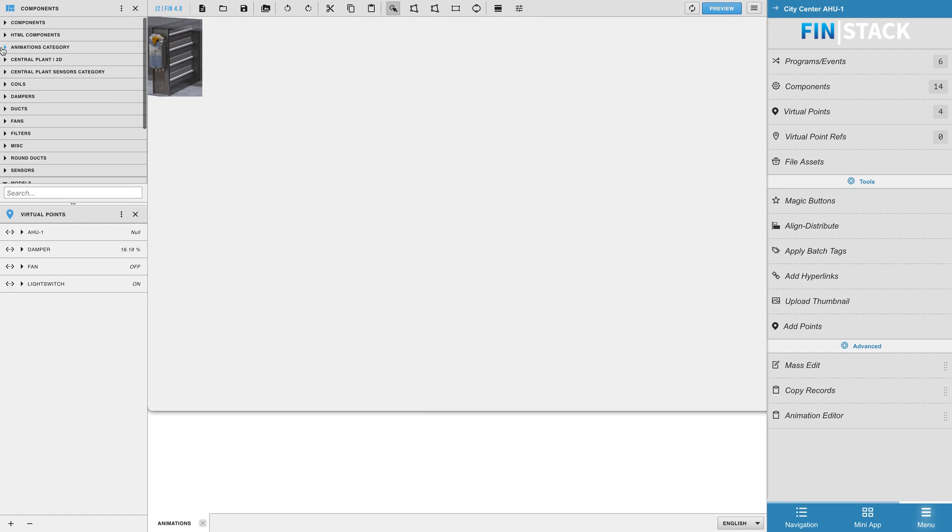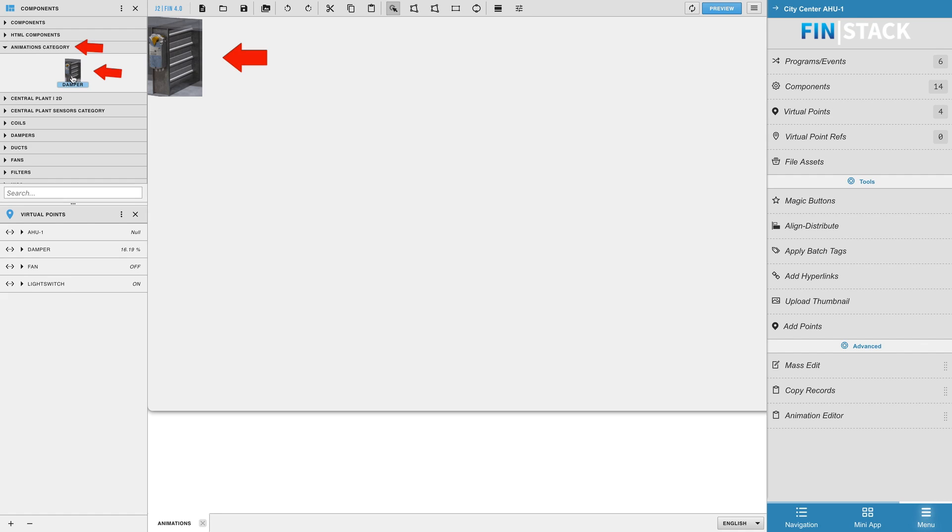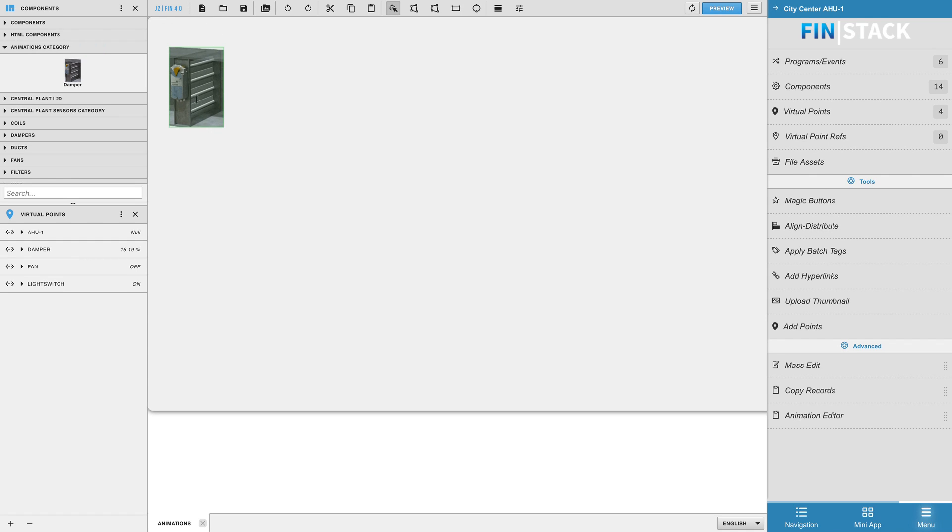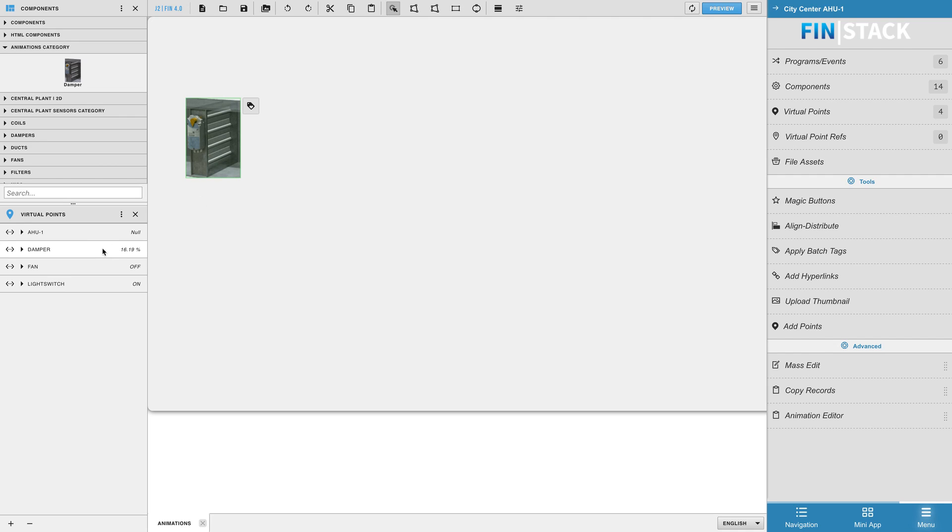Your new animation will be created as a component within the components panel and can be found in the category you had created using the animation editor. Be sure to bind a numeric point to the animated component and check it out in preview mode to make sure the animation works the way you want it to.